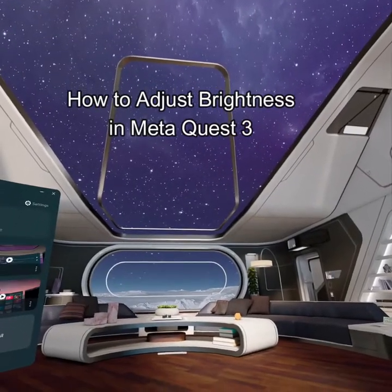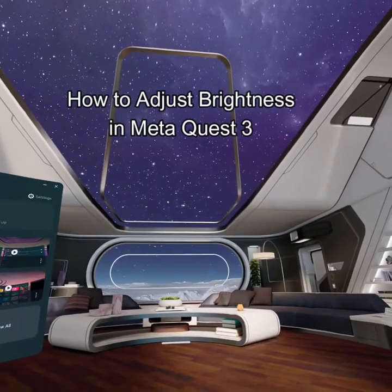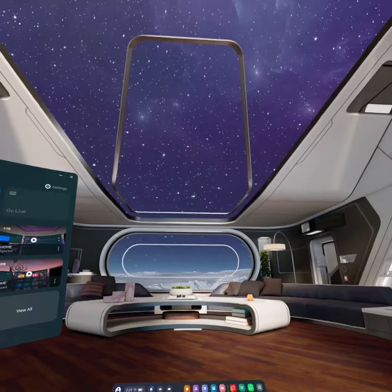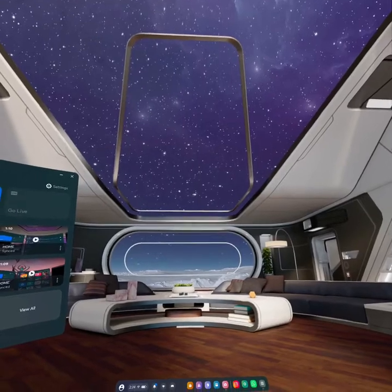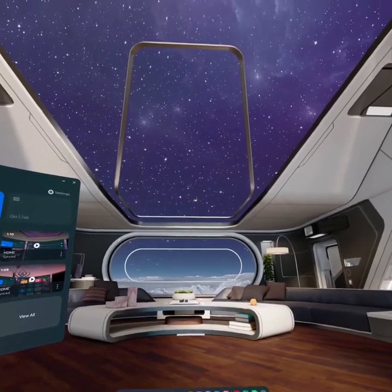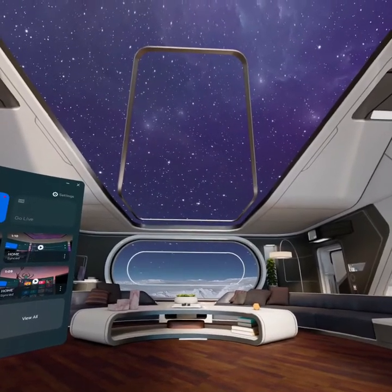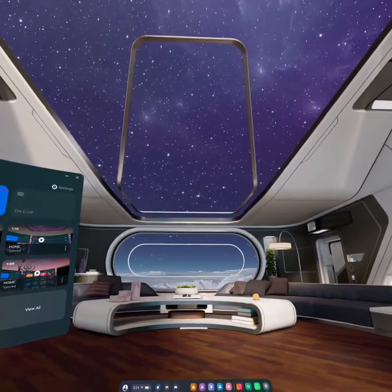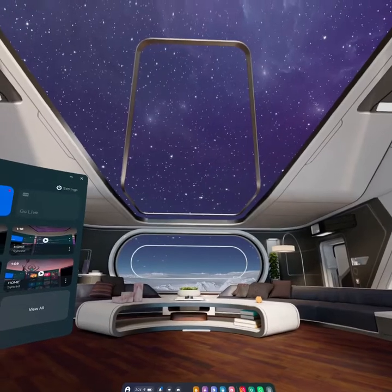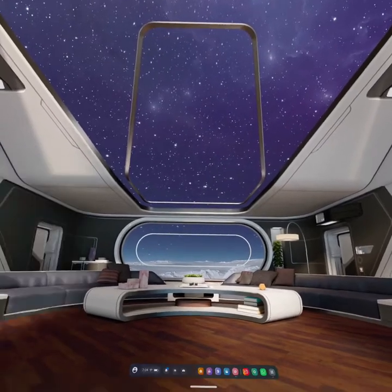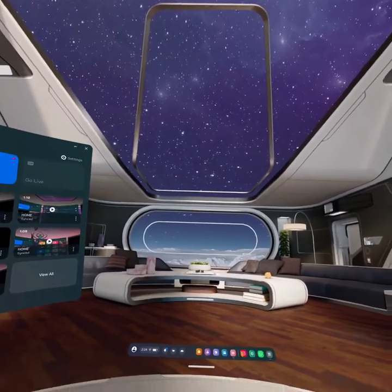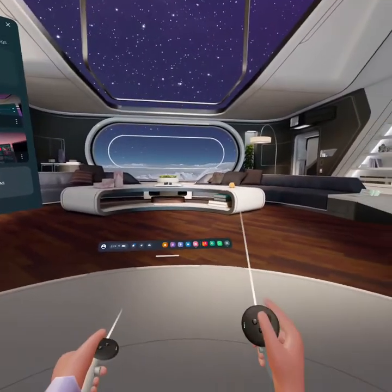Hello guys, welcome back to our channel Gaming Basics. In today's video I will be teaching you guys how to adjust your brightness on your Meta Quest 3. First, check out this navigation bar by pressing the Meta button on your controller.